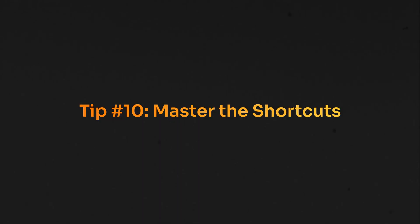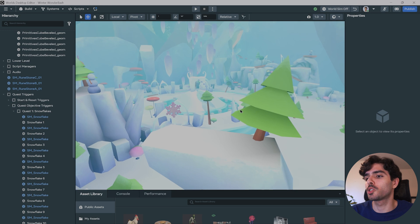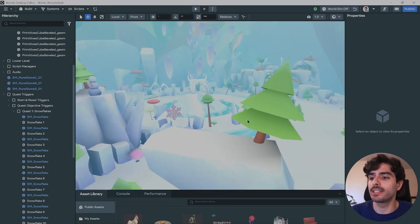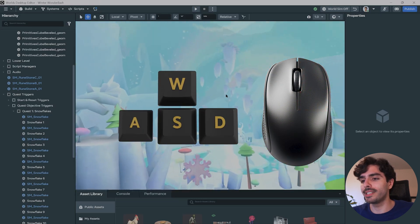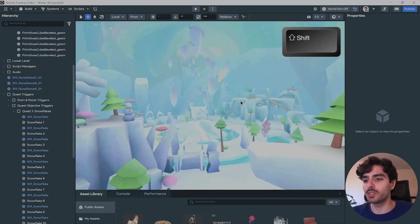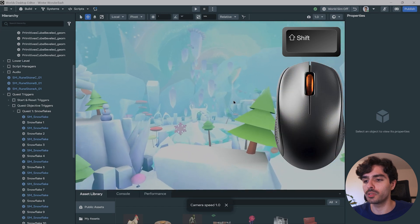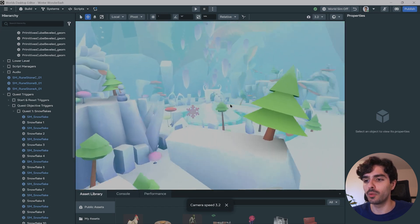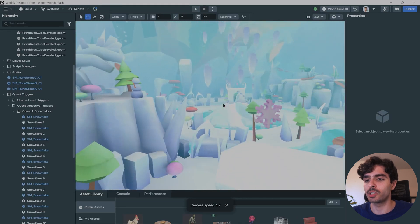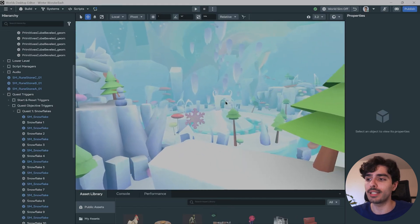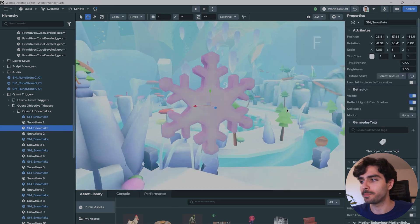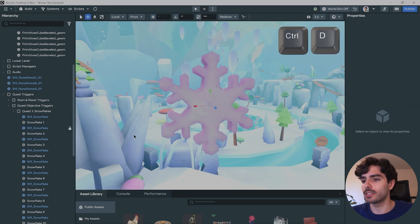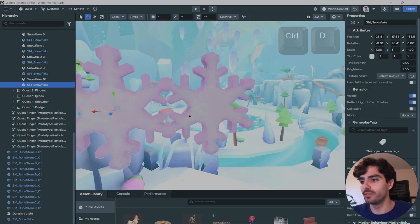Tip number 10: Master the shortcuts. If you're coming from Unity or Unreal, you might be familiar with these kind of shortcuts, but hopefully there's at least one that you didn't know about. So the first thing you might want to try out is holding the right mouse button and using WASD to move around. You can press shift to move faster, and you can also use your scroll wheel to increase the camera speed. This is something very useful when you're trying to move around the scene and getting to certain objects. Now to find objects quickly, you can click on them and then click on F to focus on them. Another thing that you can do is duplicate objects, for example, control D to add another instance of the object, and you can then move it around.